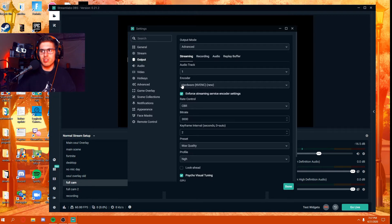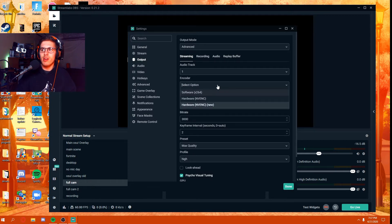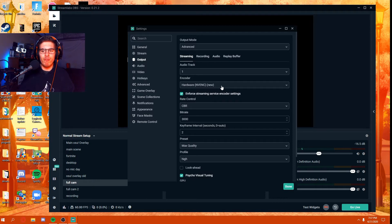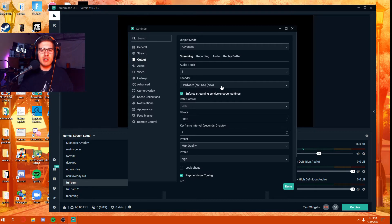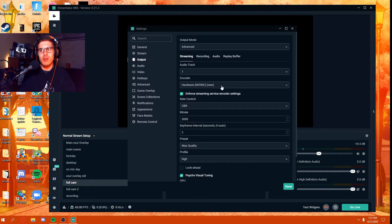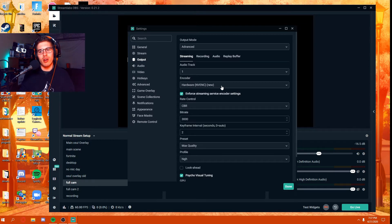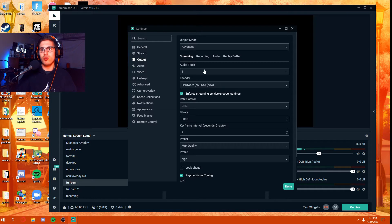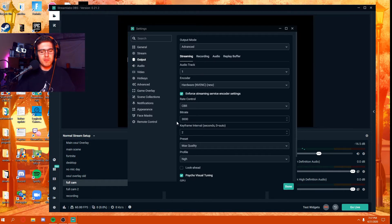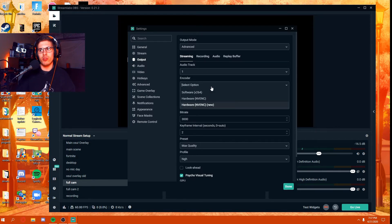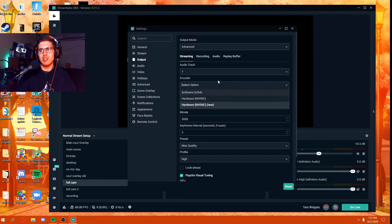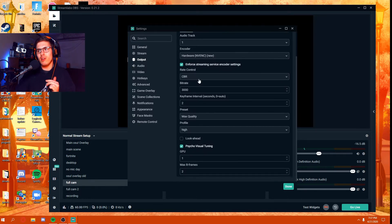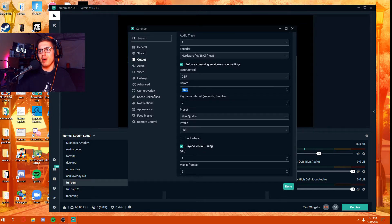Now I recommend using the NVENC new encoder because it's far superior and far better, especially if you have a card that's 10 series and higher. You can actually use the NVENC new encoder to render your streams, and it actually looks better and performs better than old NVENC, which has been around since Nvidia cards introduced it.